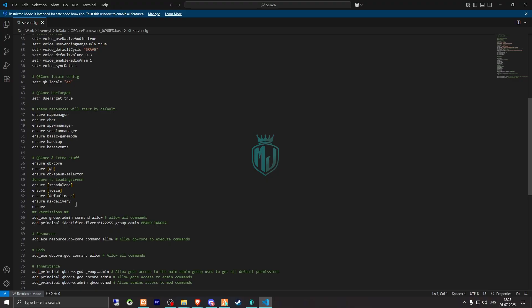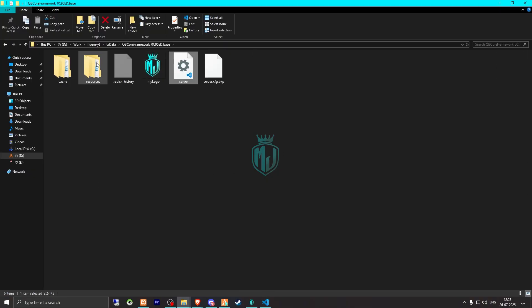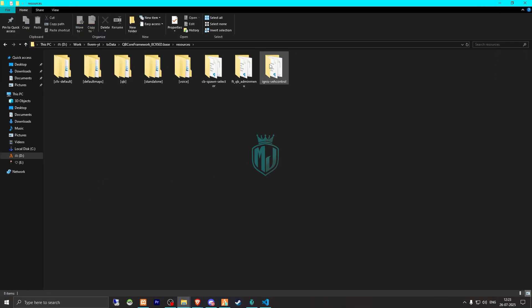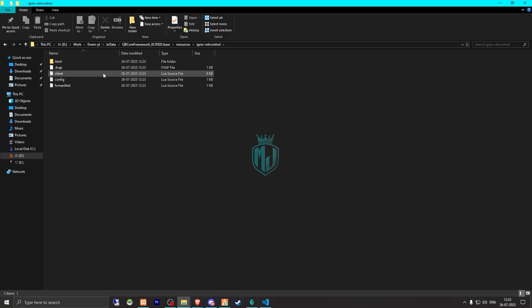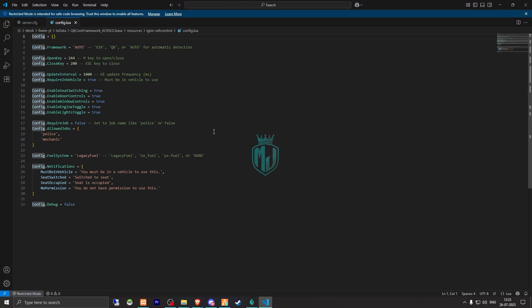So right here we will insert this script. Then we have to go back and open the folder, go to its config.lua file. Right here we will get to see the framework selection, so you can set it to auto or you can manually select ESX and QBCore. Then we have the open key, close key, update interval, require in vehicle, enable switching door controls, window controls, engine and lights control.